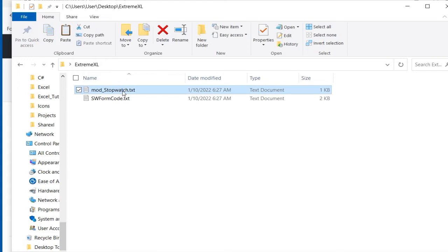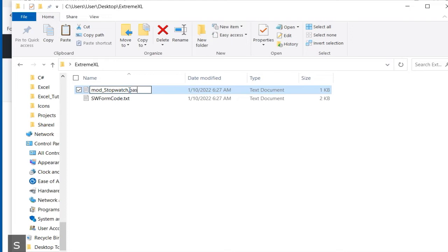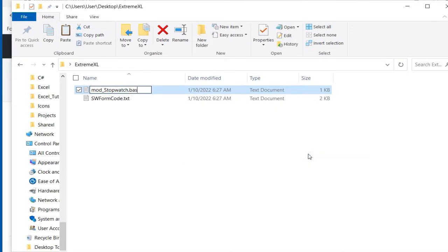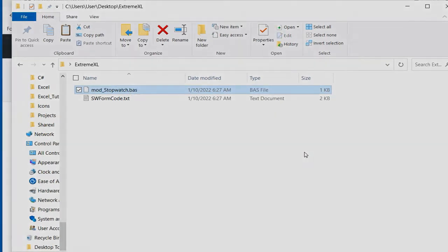Rename mod_stopwatch.text to mod_stopwatch.bass. This is the VBA module that will test and launch the form that you will build.